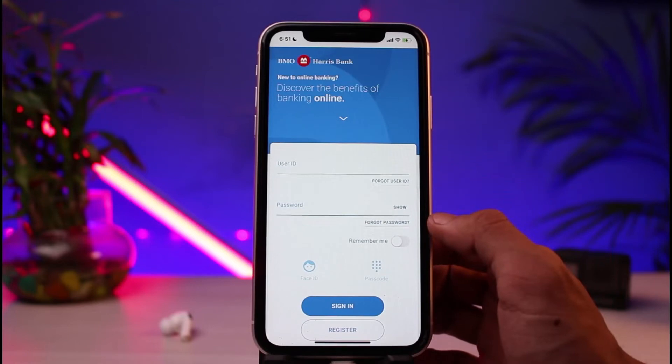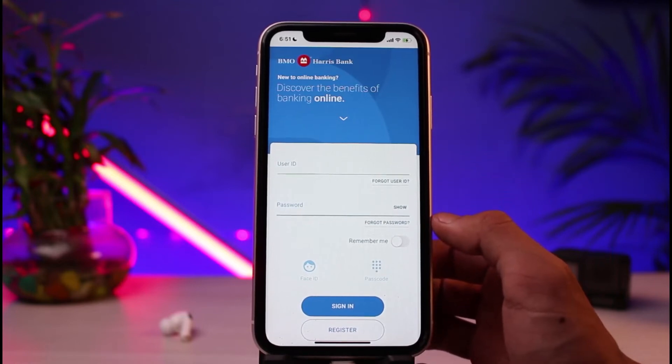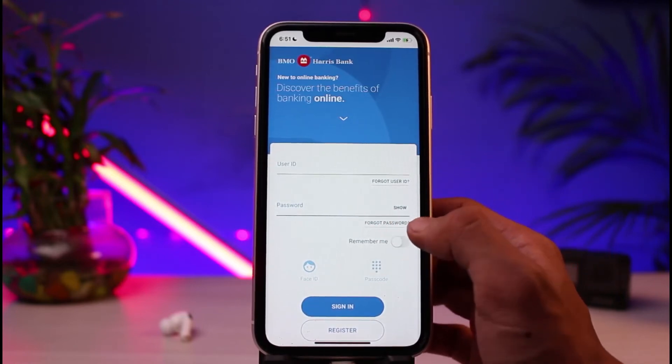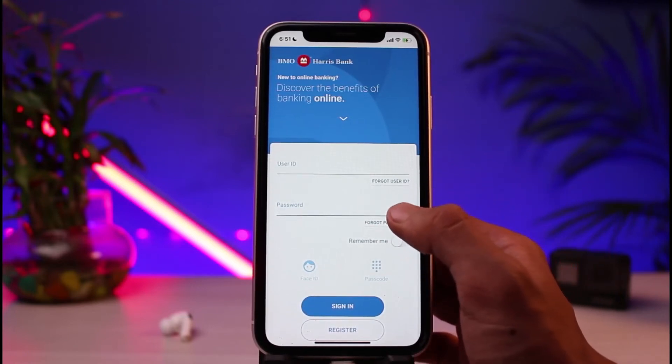Follow the instructions accordingly in order to reset or recover your username.